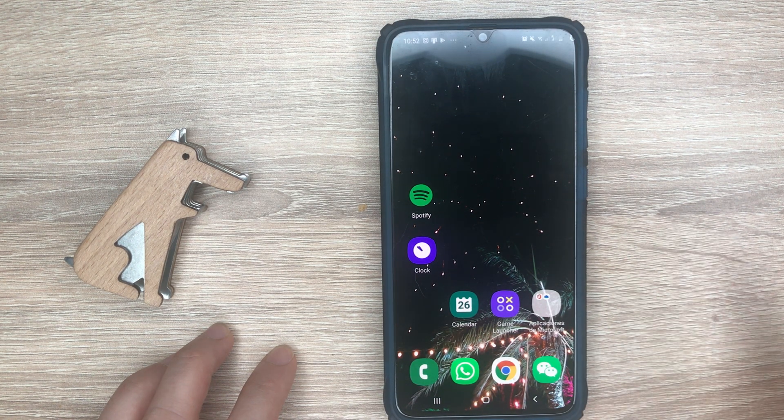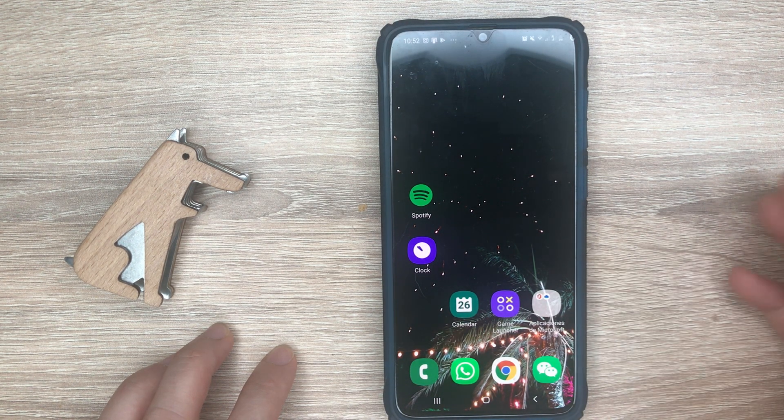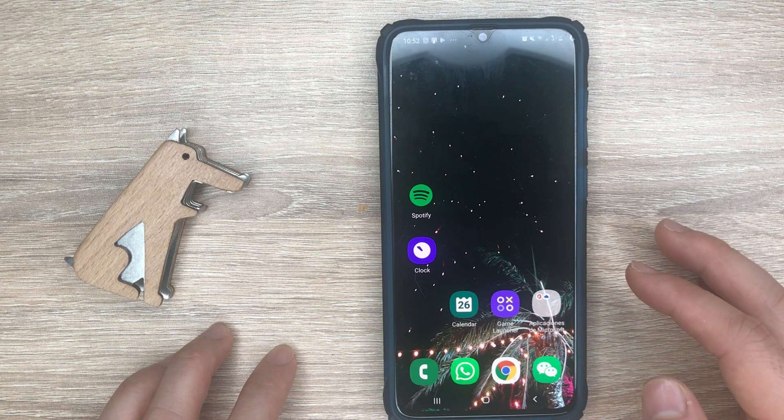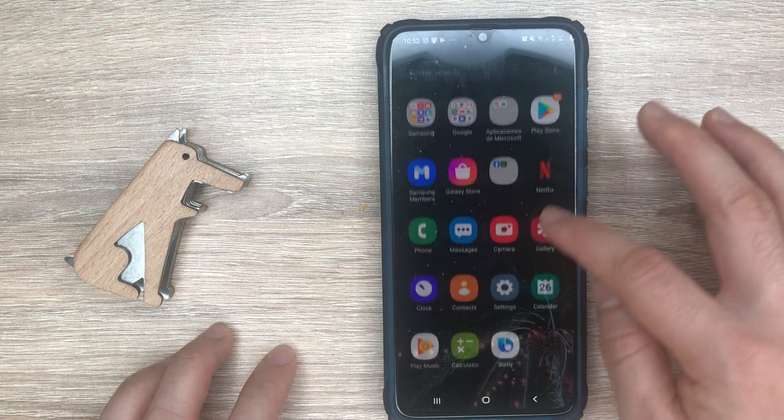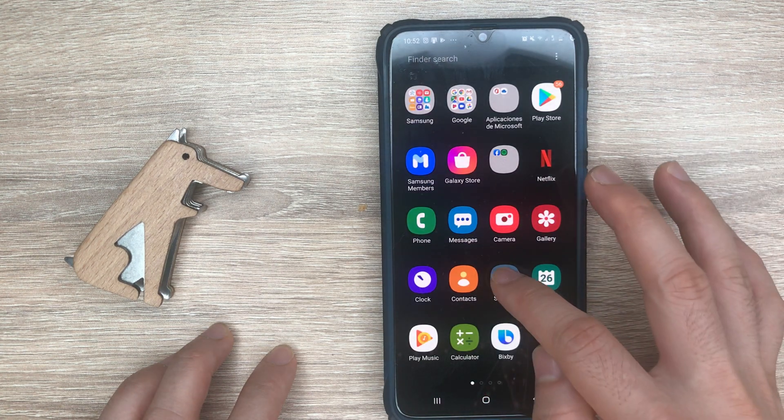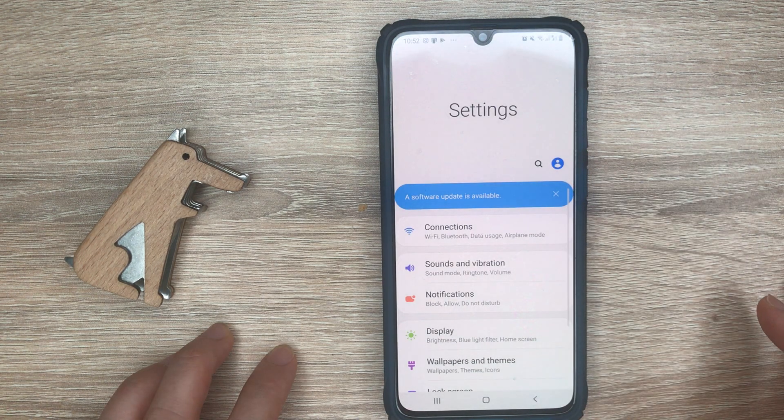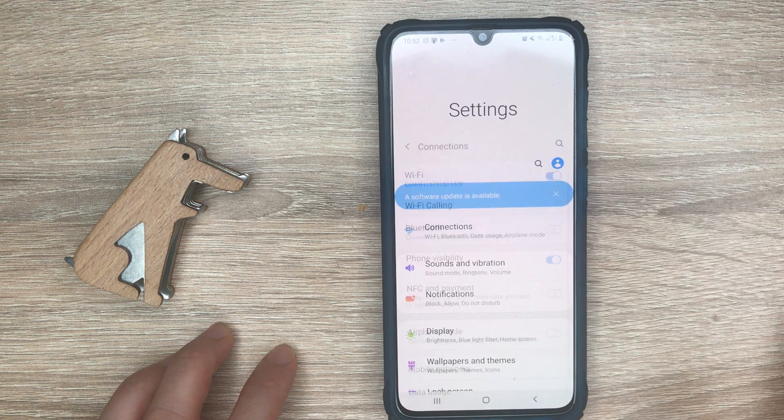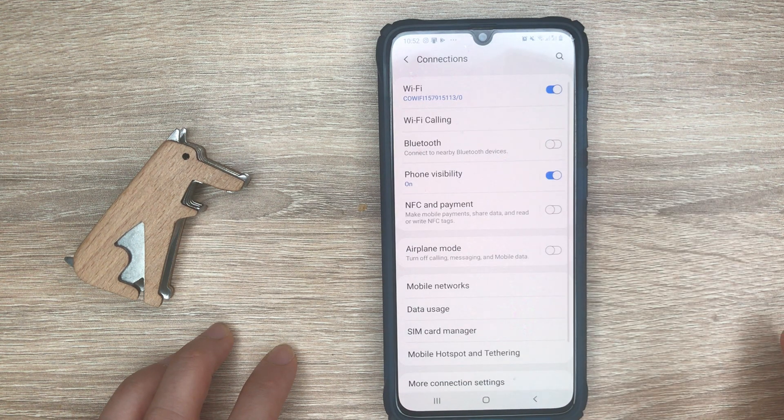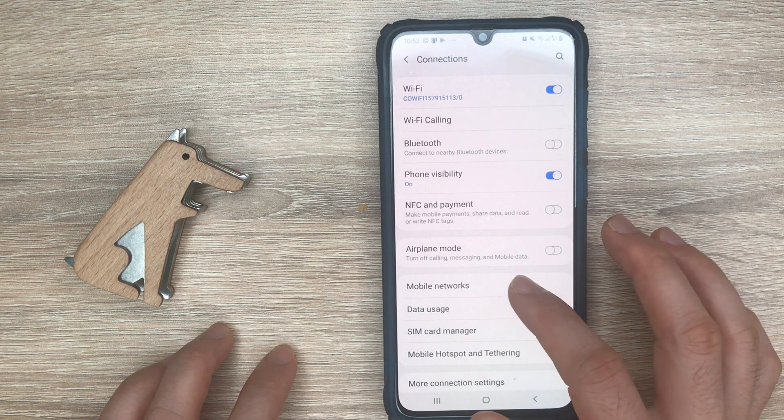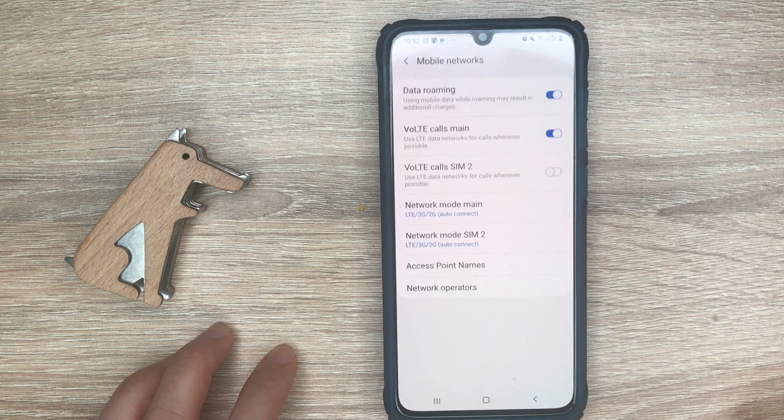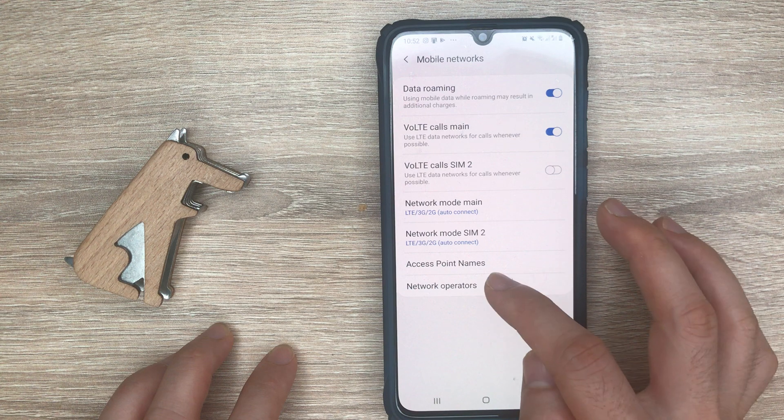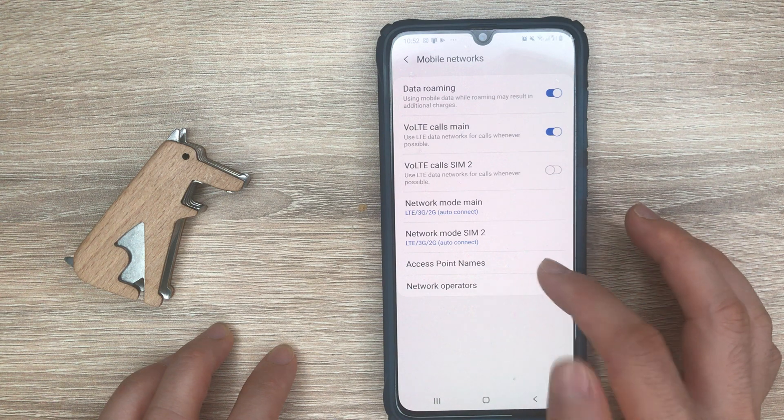For this, just go into the settings app and look for connections, then tap on mobile networks, then you'll see access point names.